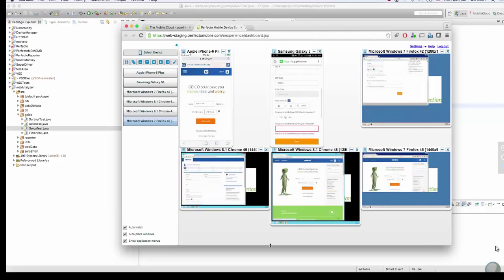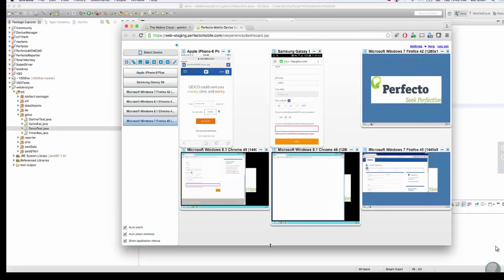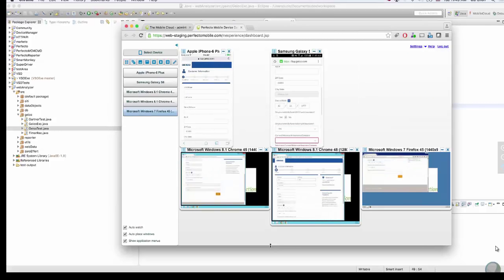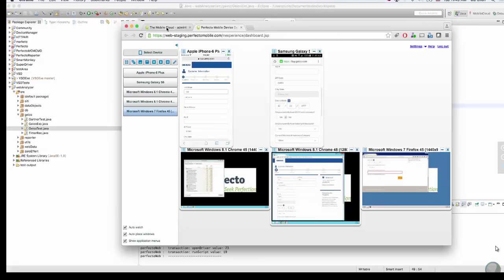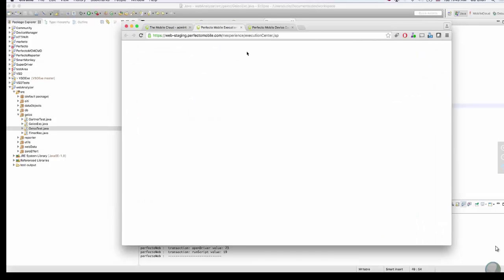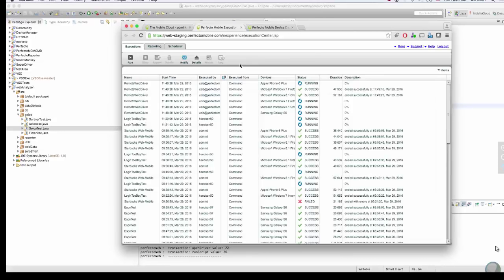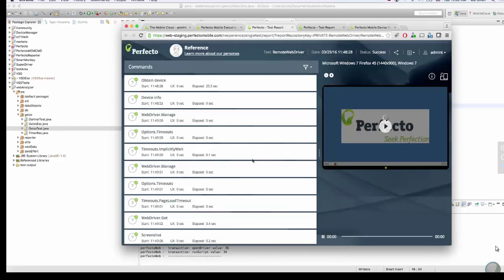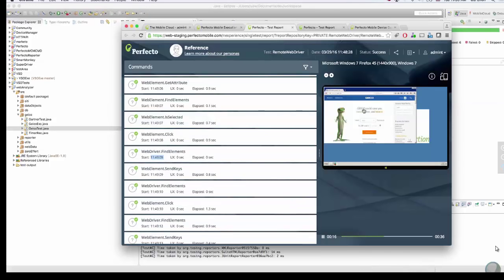All environments are being tested using the same test script — one test script for multiple devices. Now let's look at the test script report that is generated for each device. We'll start with a simple example for one. The test report shown here displays the test steps and predefined points of interest, as well as the video that was executed for the test.